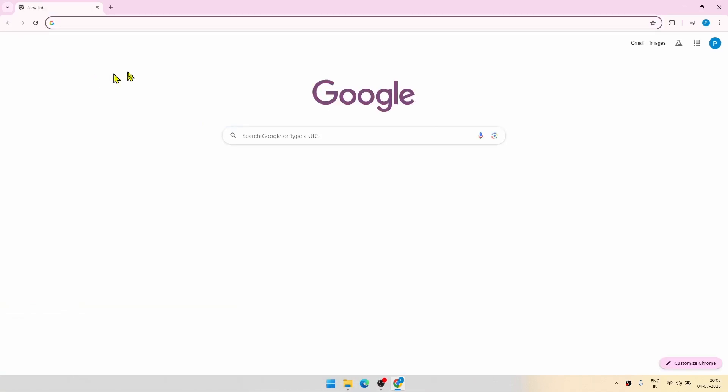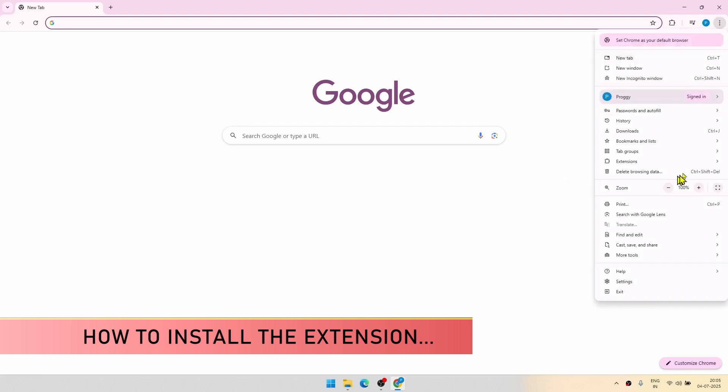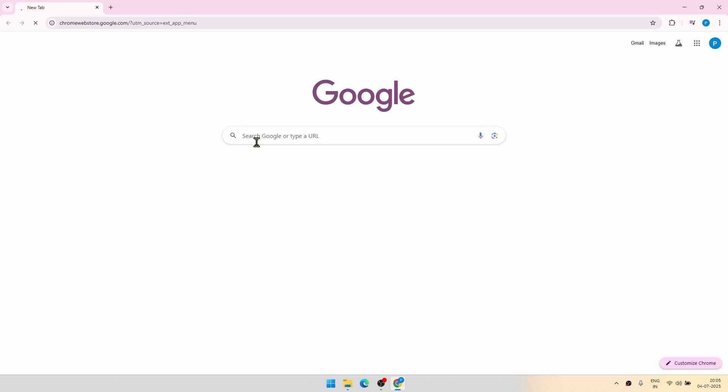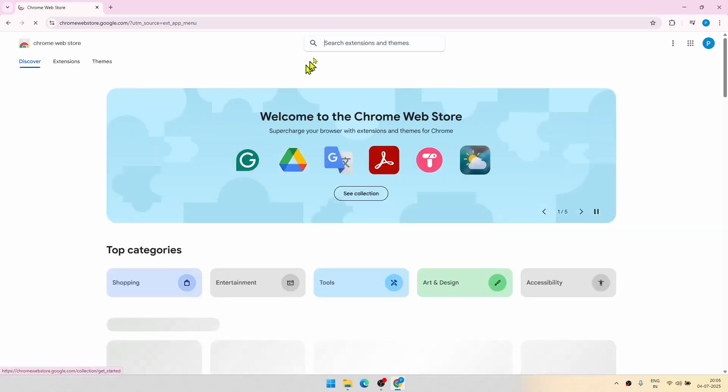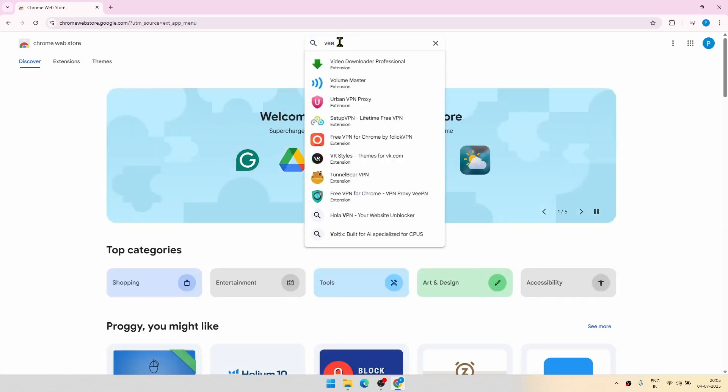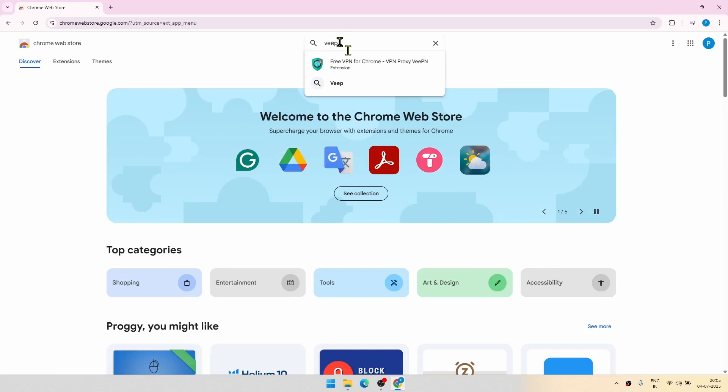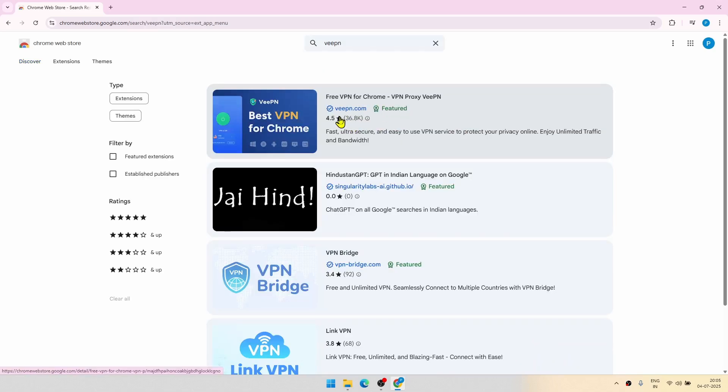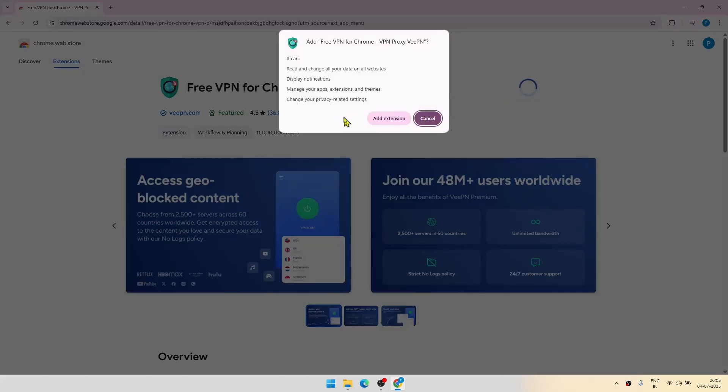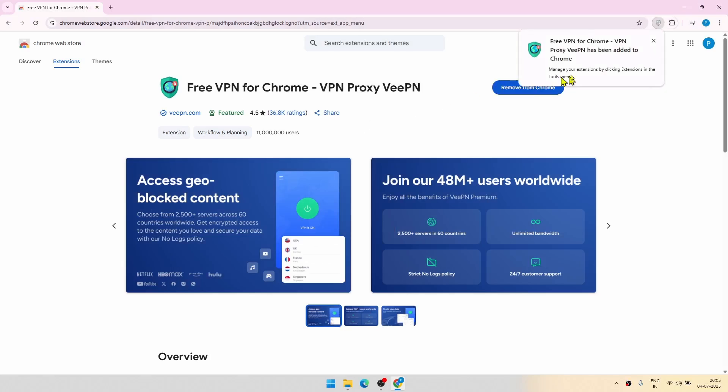First thing first, how to install the extension. Go to the application menu of Chrome, go to extensions here, visit Chrome Web Extension, and here just type VeePN. So just note the name of the developer here also, and this will come with a feature tag. So click on this, click add to Chrome, click add extension, and that's it. The extension is now properly installed.